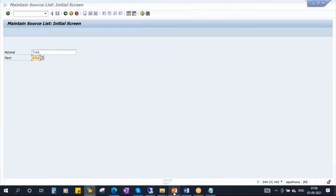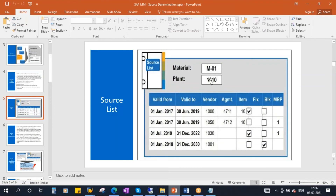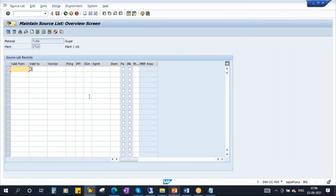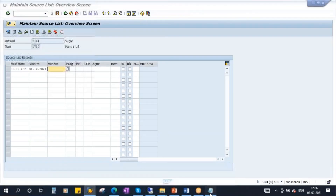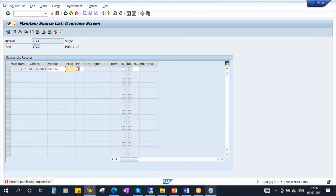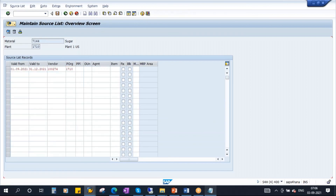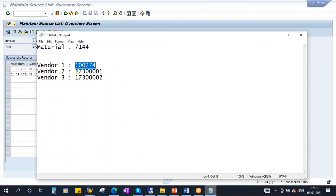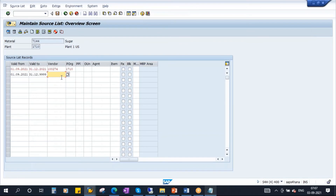We are creating the source list for a material and plant. Once you enter and press Enter, you will get this screen. Here you have to give the validity period — let's say valid from 01/09/2021 to 31/12/2021. Enter the vendor code — first vendor, this one. You can enter them one by one. It will ask for the purchase organization: 1710. Next one, let's say valid from 01/09 with a particular end date. Enter the vendor and purchase organization.